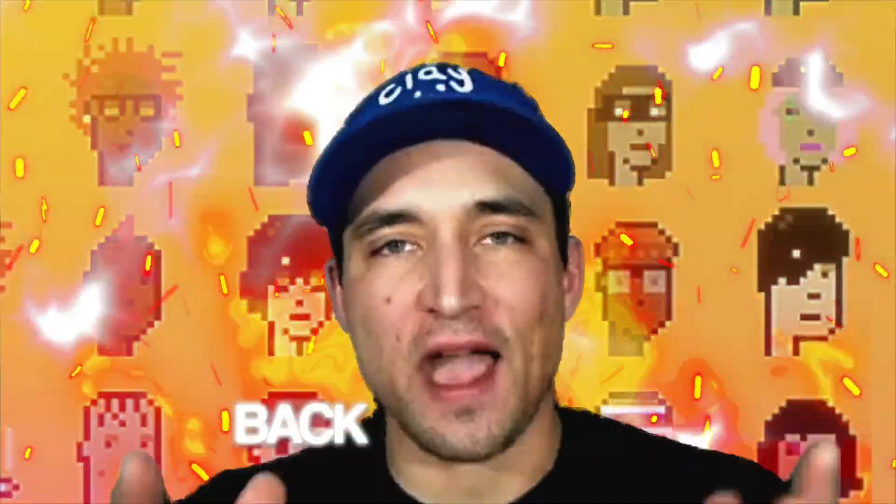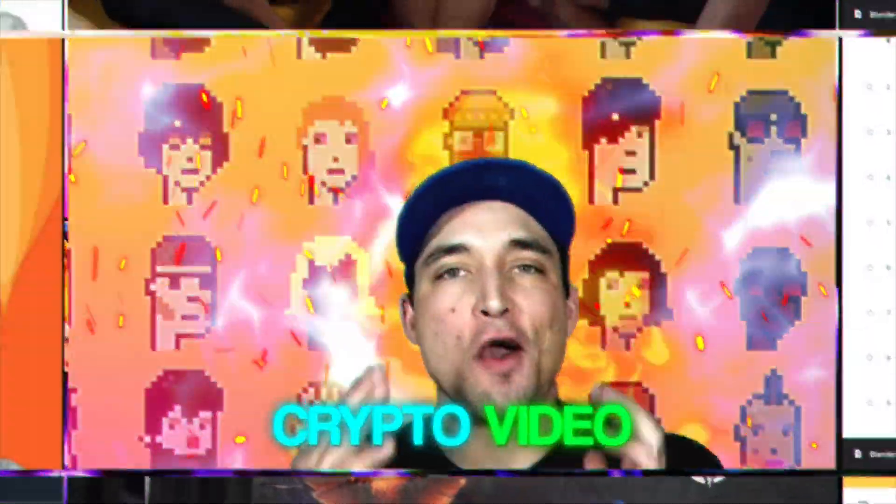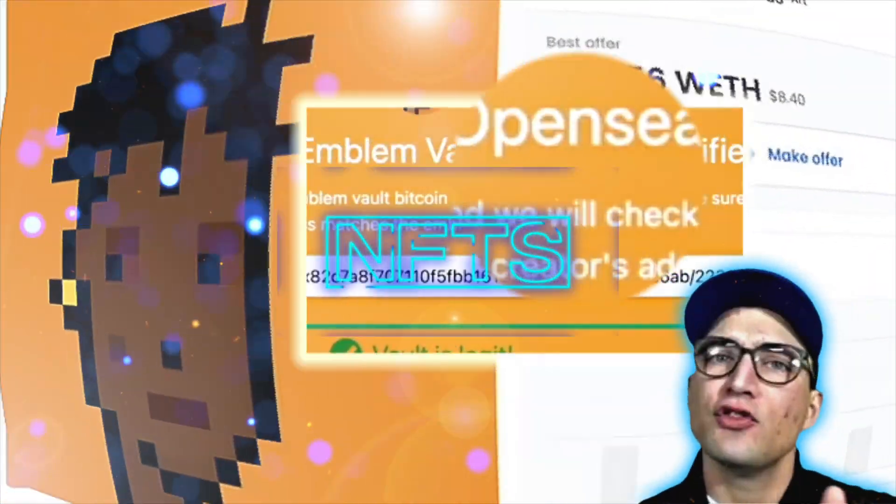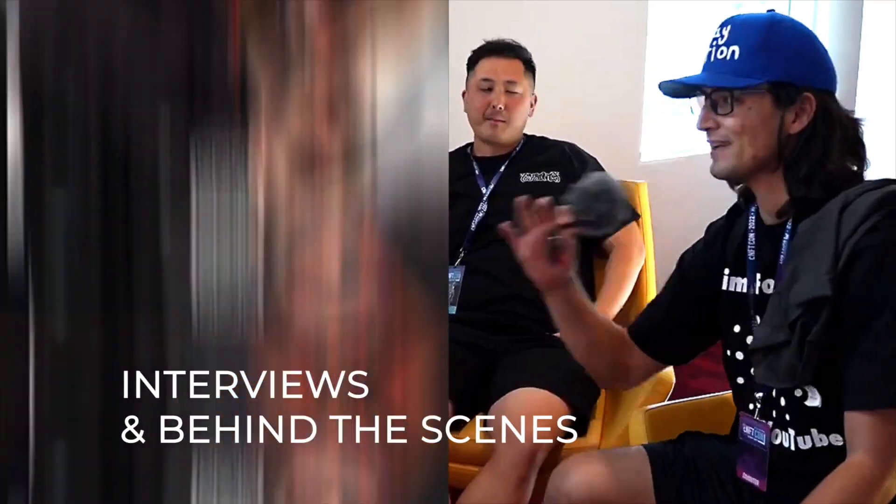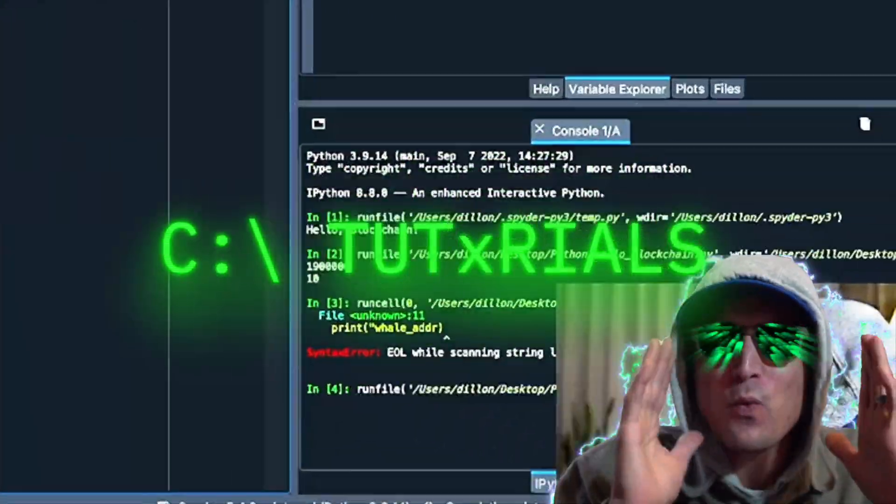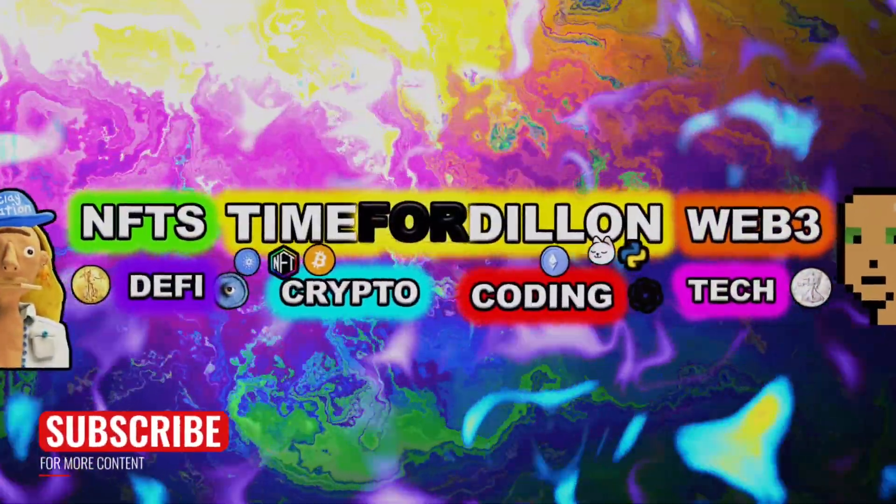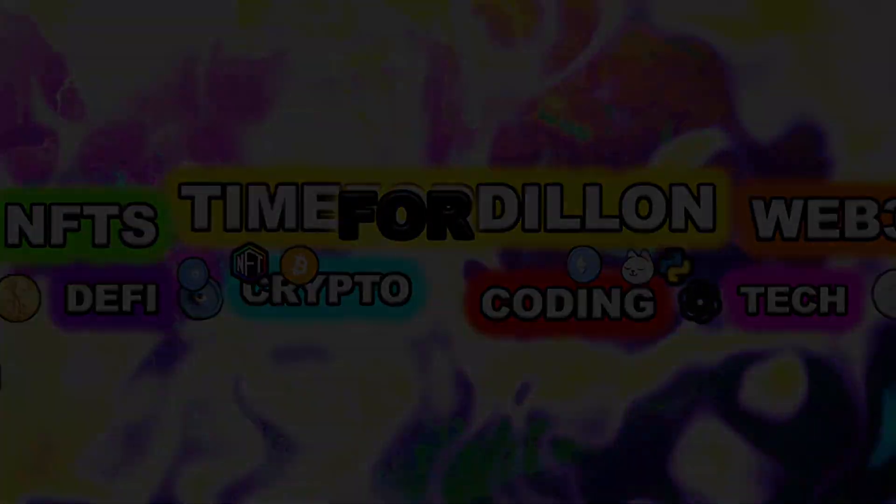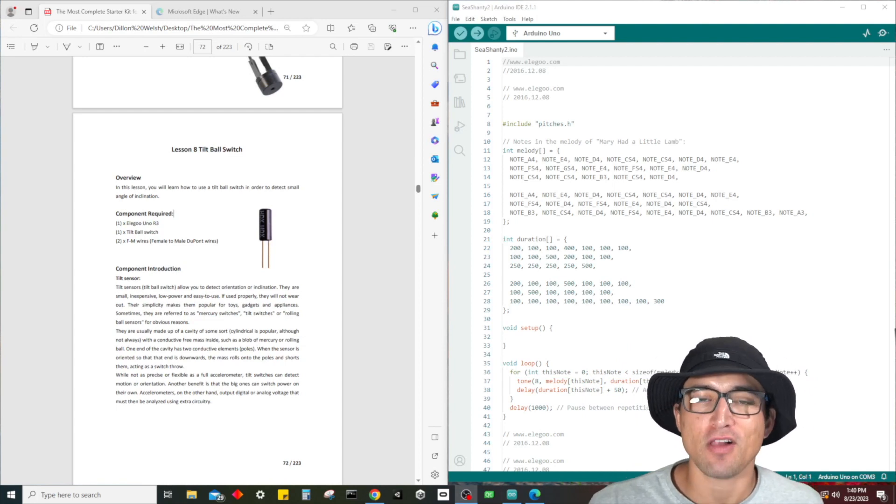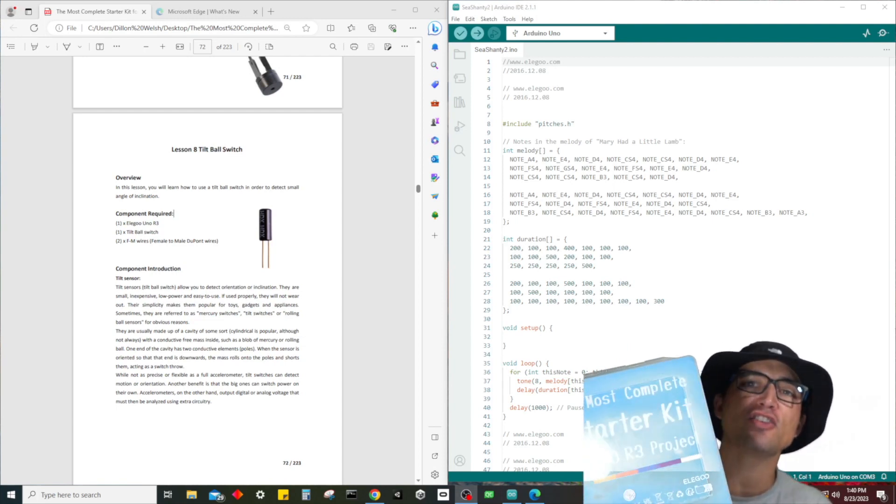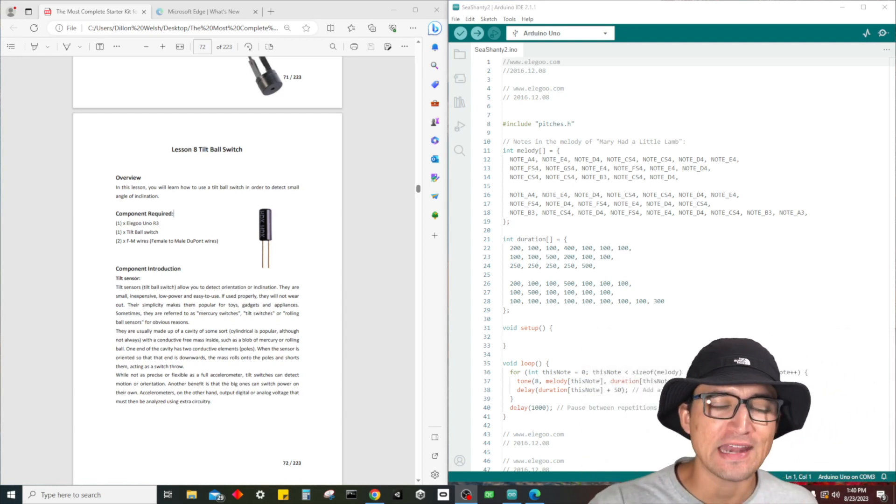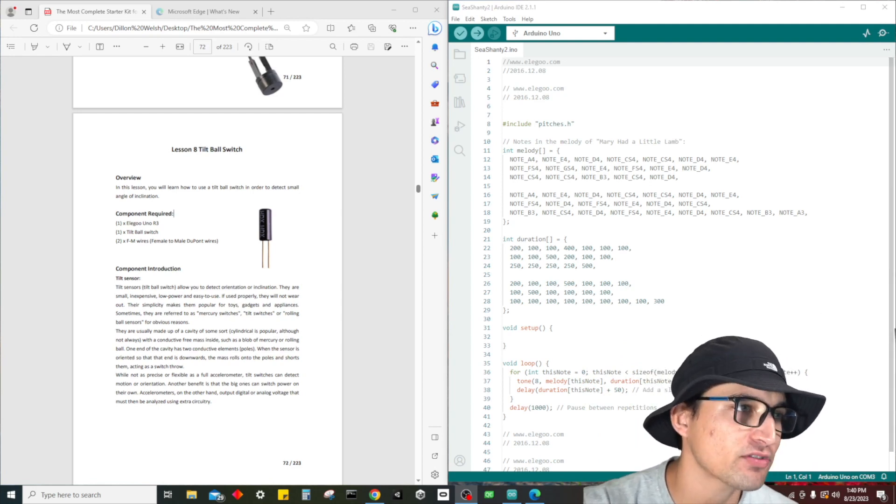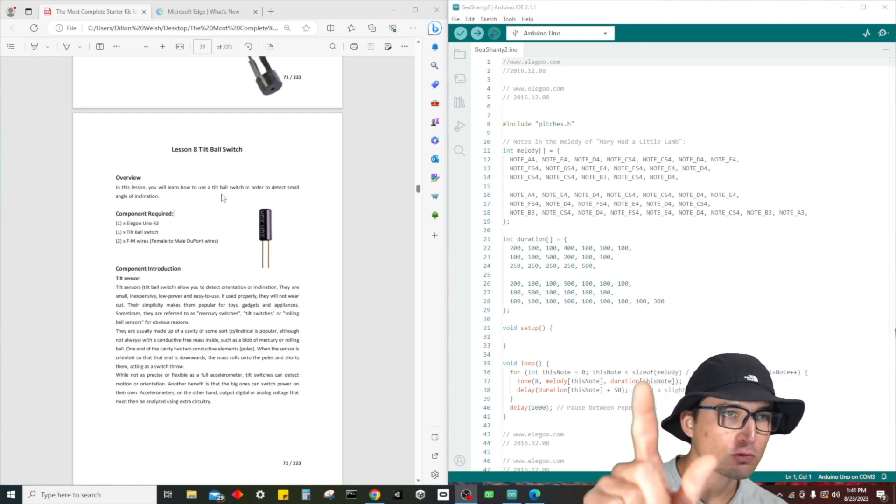What is up guys, it's time for Dylan back at it again with another electronics tutorial. Of course we are continuing on with our Elegoo R3 Uno most complete starter kit in the universe, and we're doing lesson 8 today where we're going to talk about the tilt ball switch.